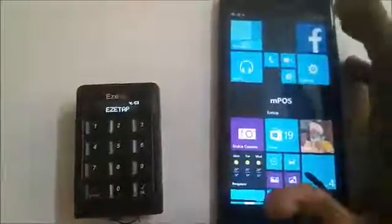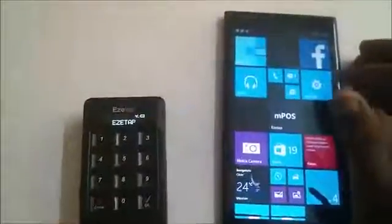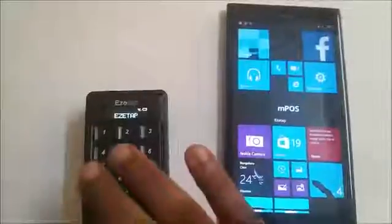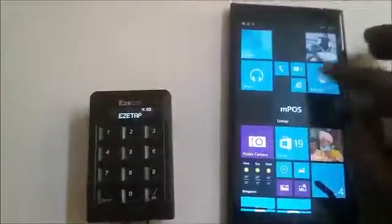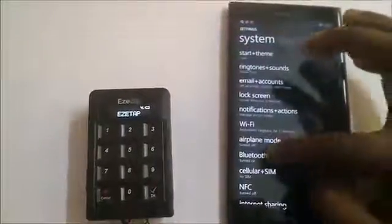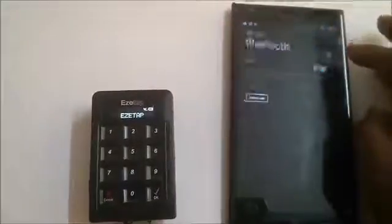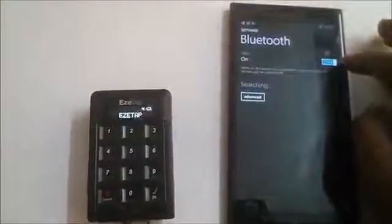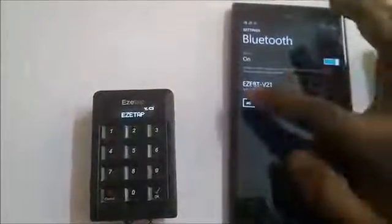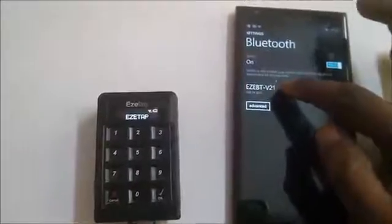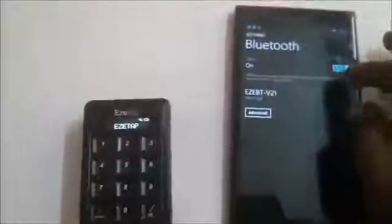Before we go ahead and launch the application, we need to do one thing: we need to pair the EasyTap device with the Windows Phone. So let's go to Settings, then go to Bluetooth. Now switch it on and you can see that the EasyTap BT v2.1 device is available for pairing.